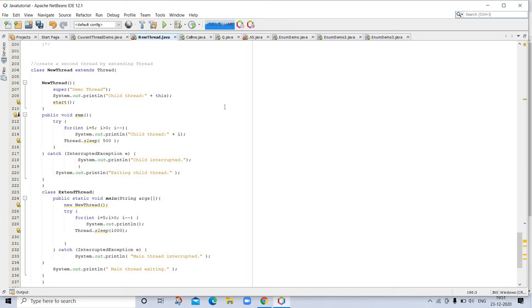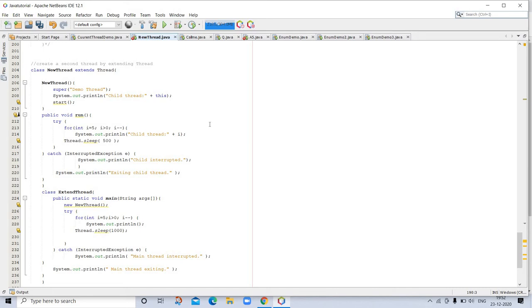If we talk about this program, inside the NewThread constructor, a new Thread object is created by the following statement: t = new Thread(this, "Demo Thread"). Passing this as the first argument indicates that you want the new thread to call the Runnable object on which it was created. As mentioned earlier in multi-threading, the main thread must often be the last thread to finish running.